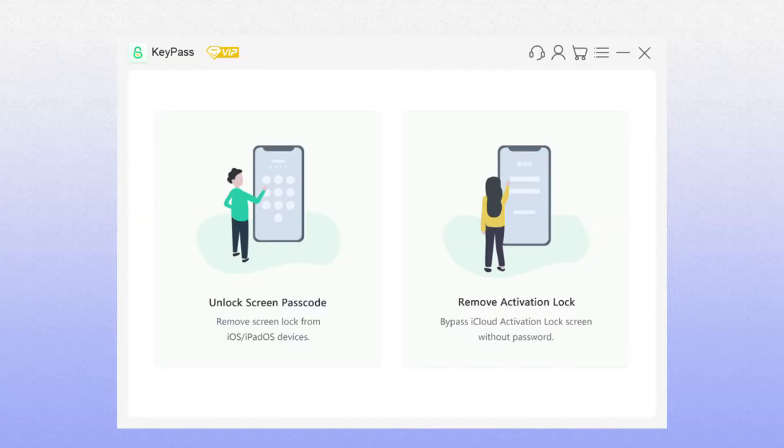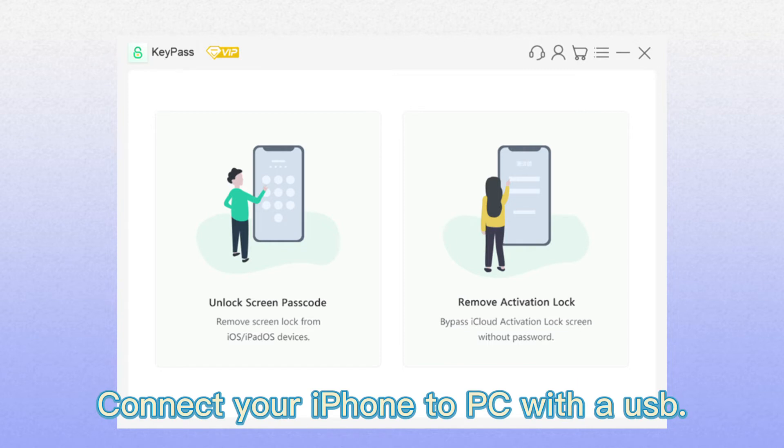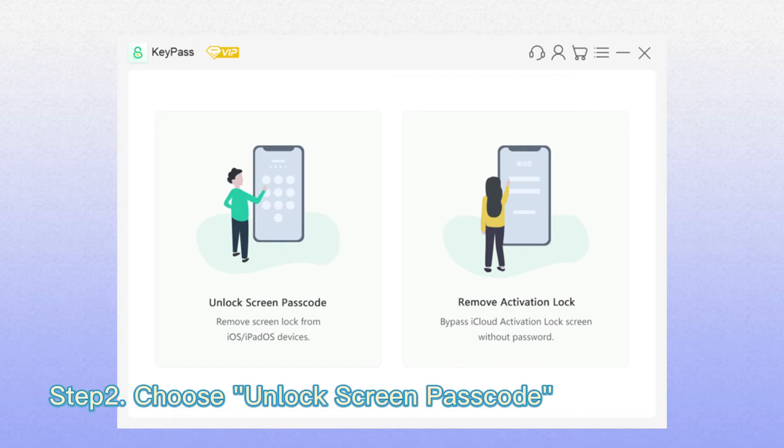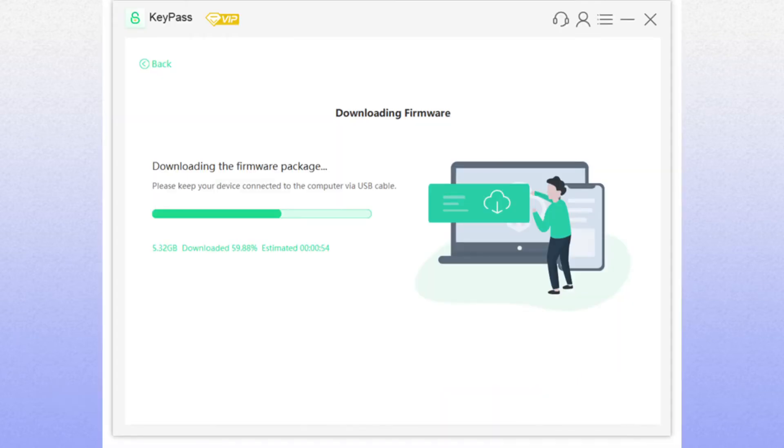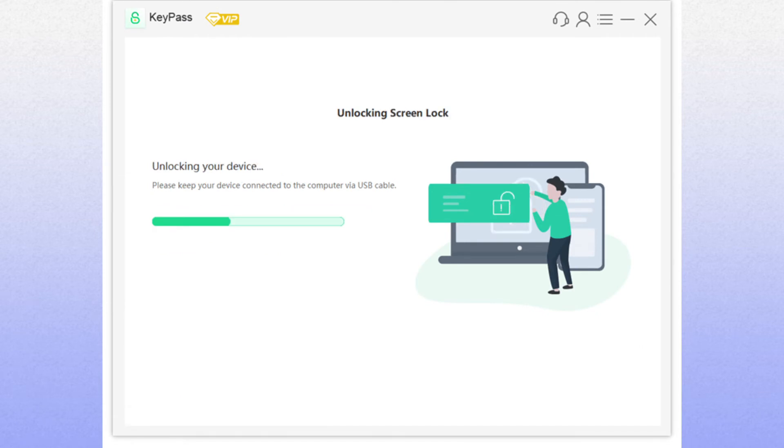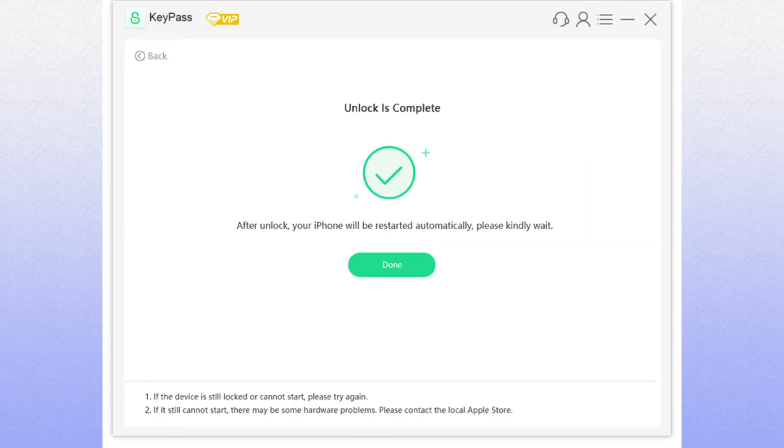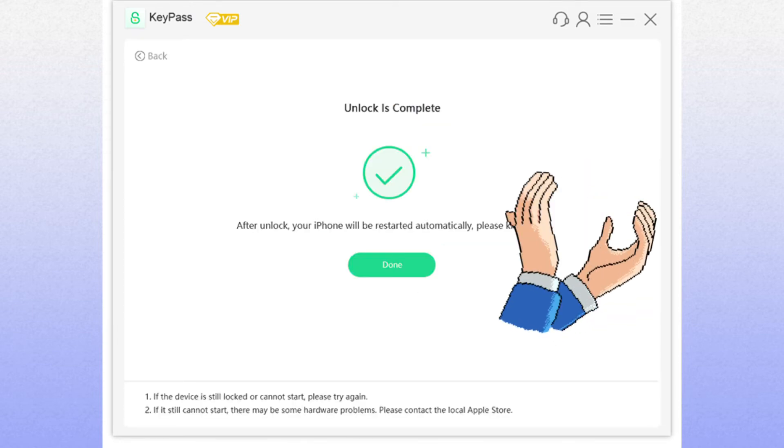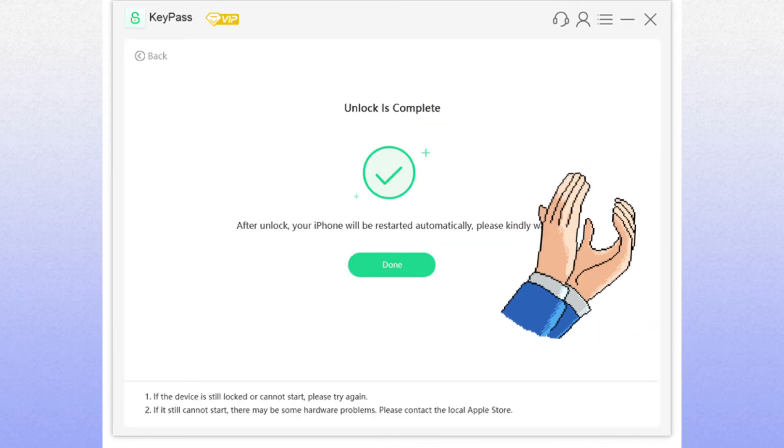Step 2: Launch Starsoft Key Pass and choose unlock screen passcode option. Step 3: Download firmware. And it will start to unlock your iPhone, all you need to do just wait 3 minutes to unlock successfully.